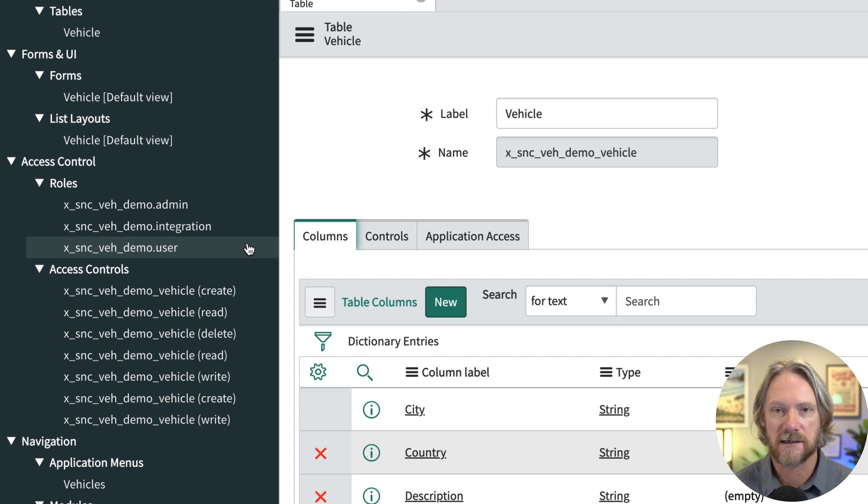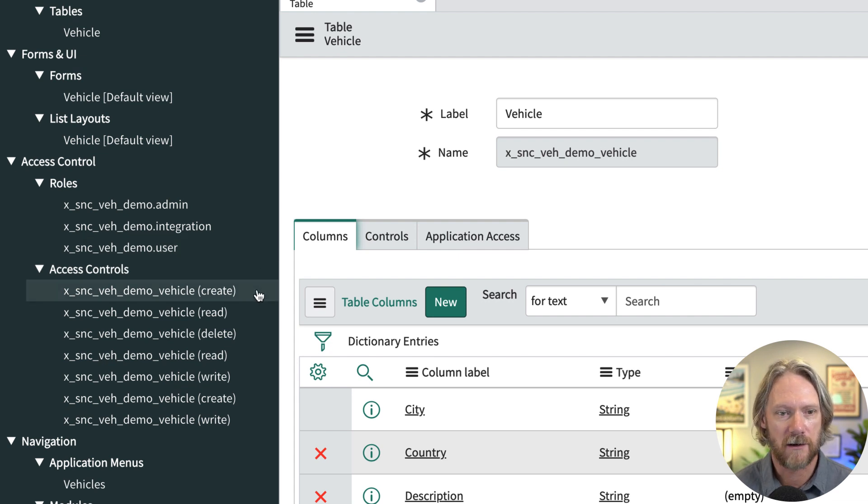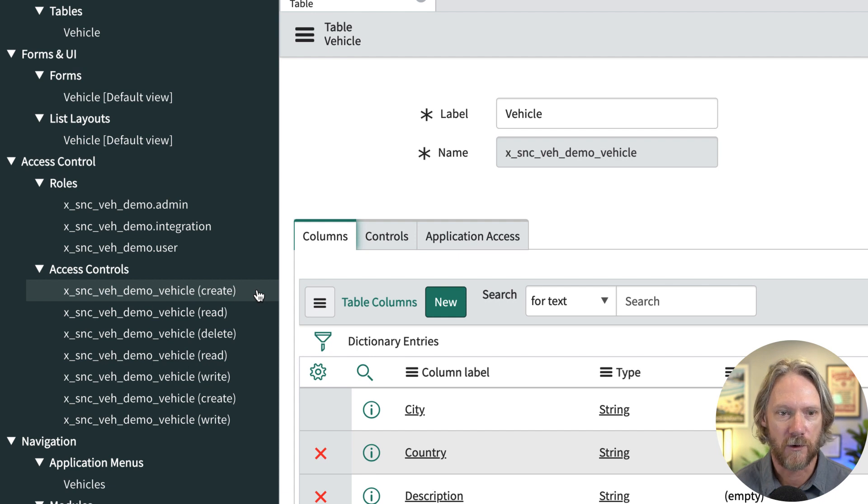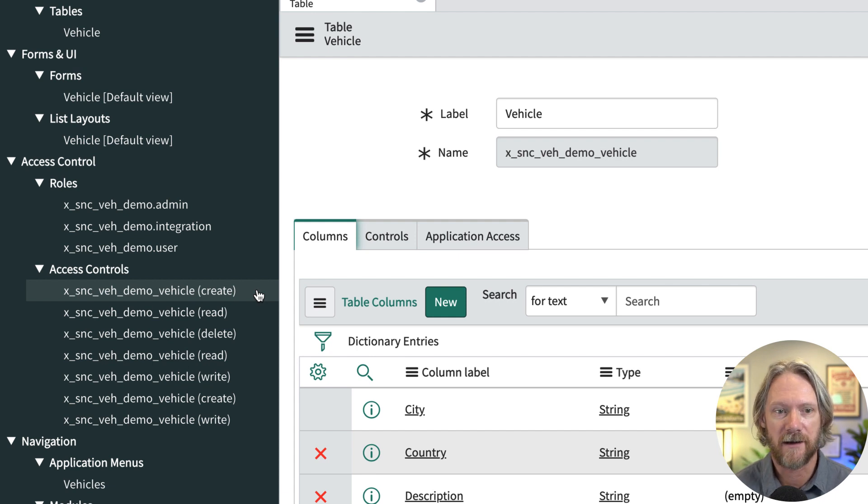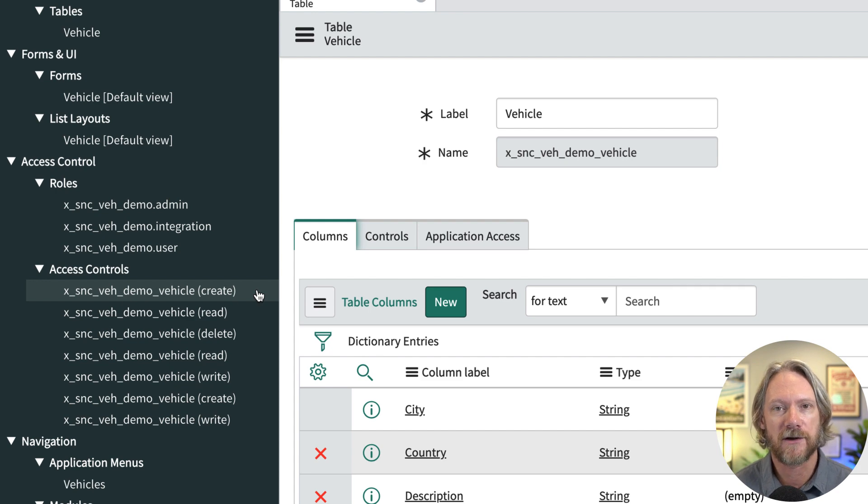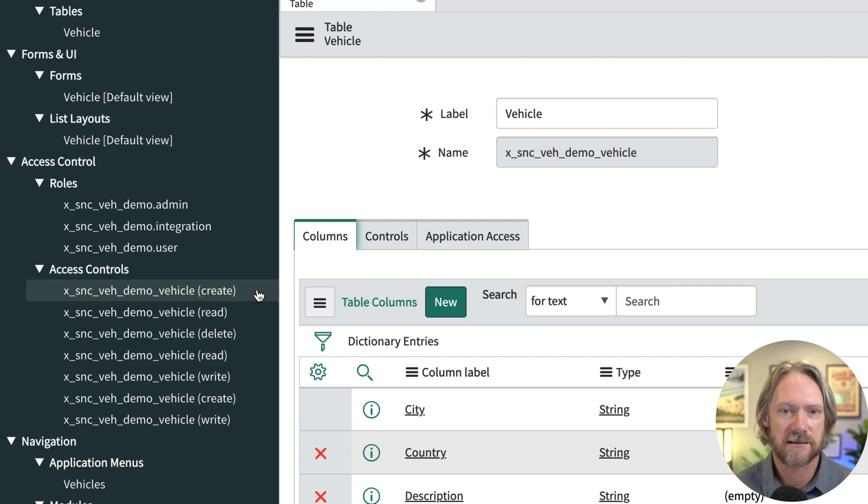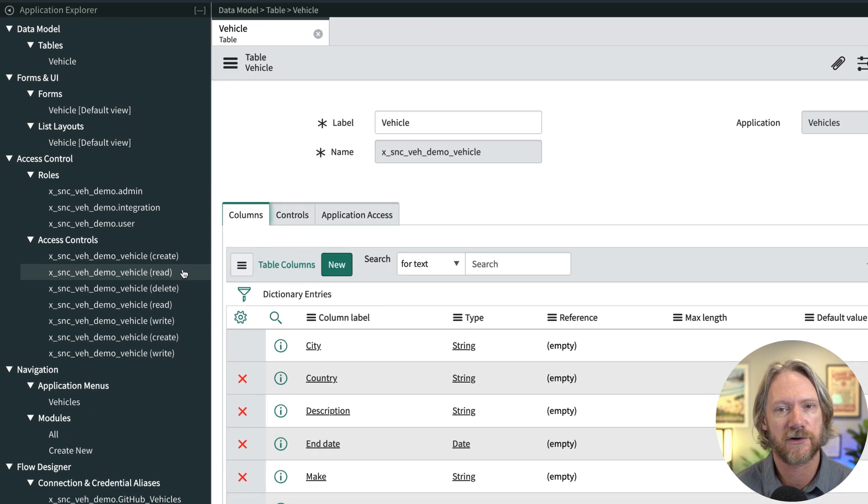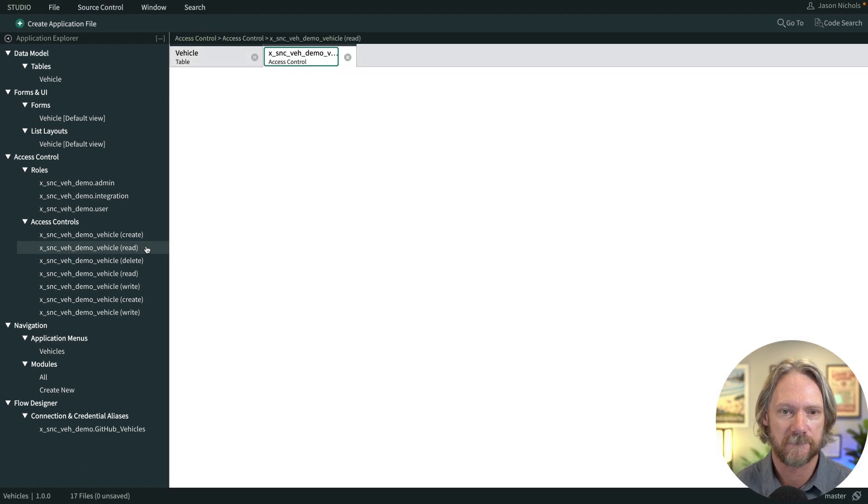We've got some access controls as well for our CRUD operations. So the admin can perform all operations. The user can perform everything except deleting records. And at the moment, the integration role has not been assigned yet to any access control, but we're going to change that later.